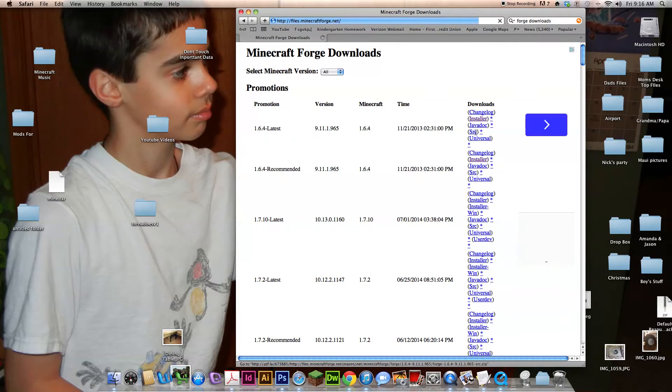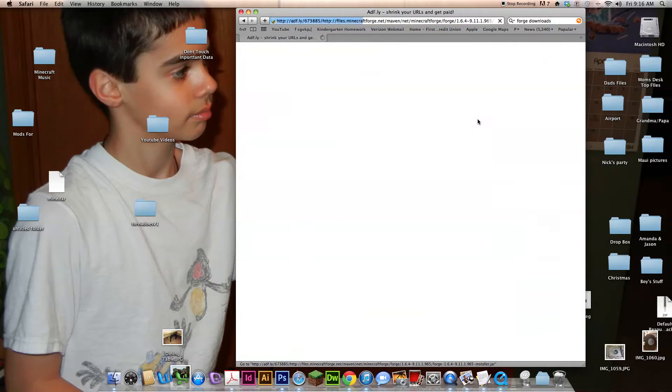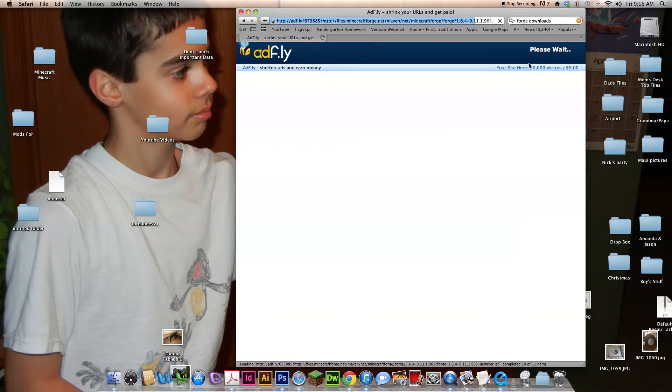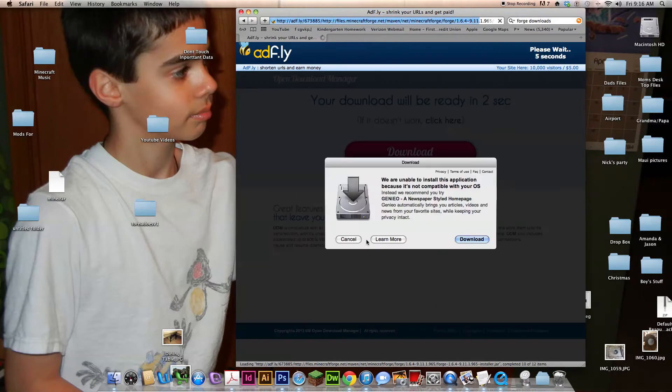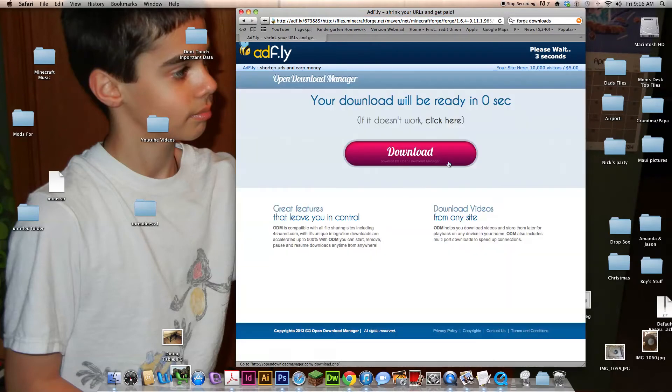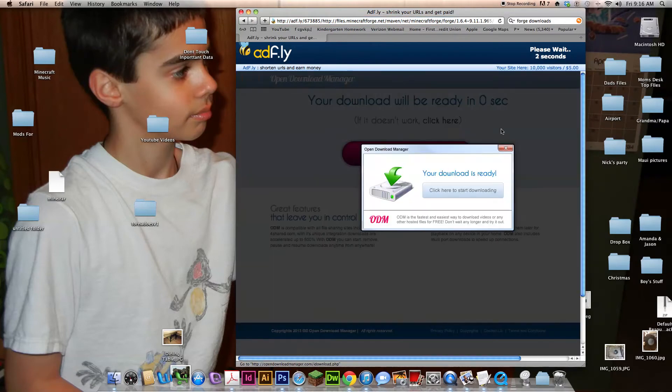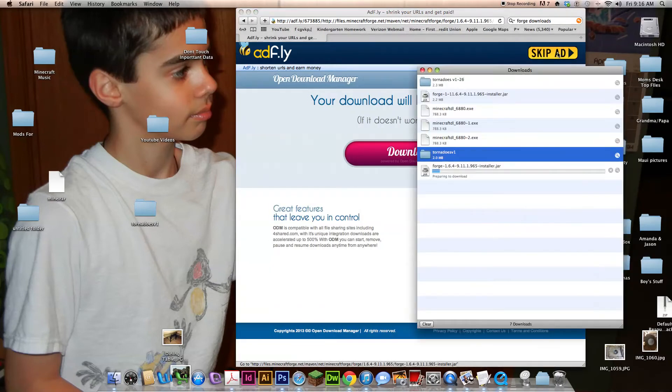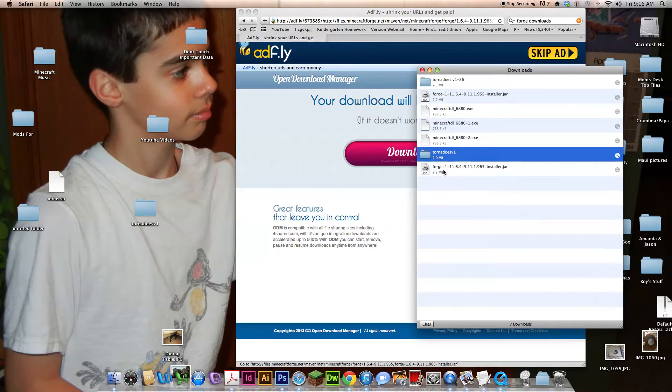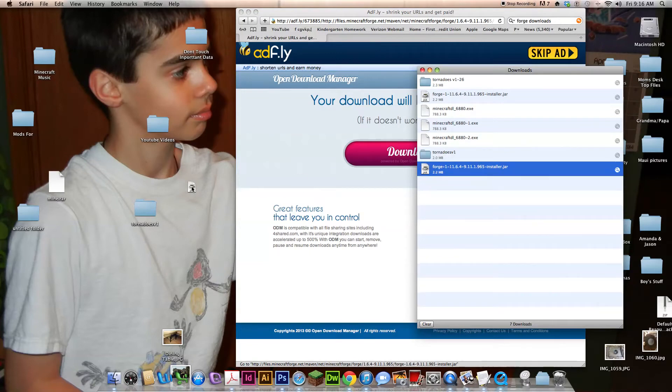Pick the latest version for the tornadoes version you're using, which we're using 1.6.4. Just ignore that, don't skip that. Pull this out for this time, like this.